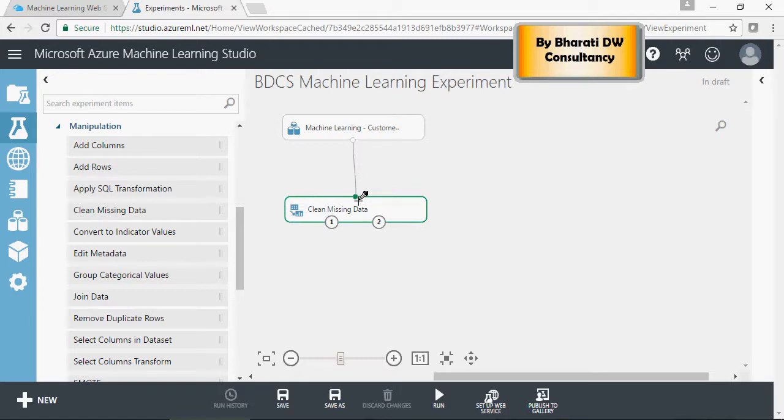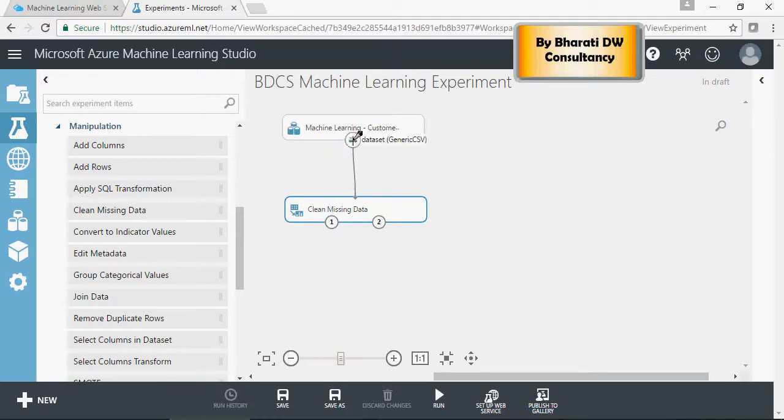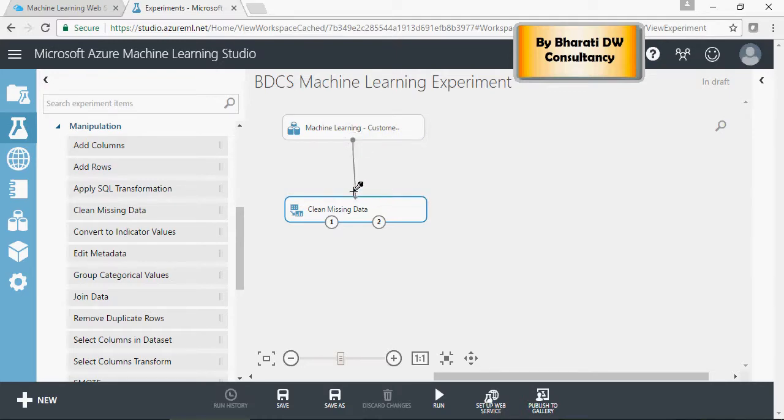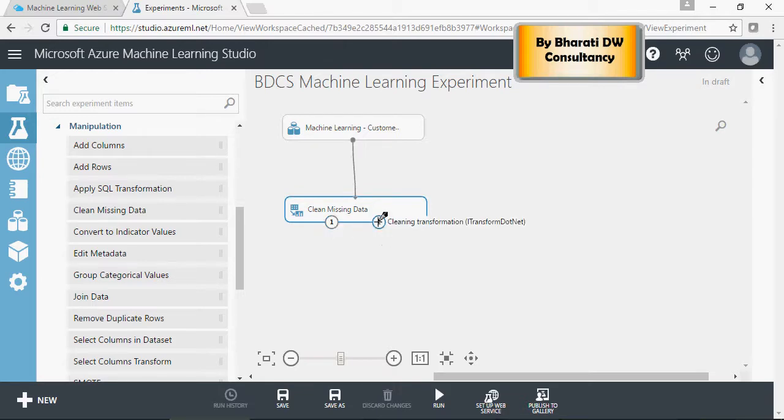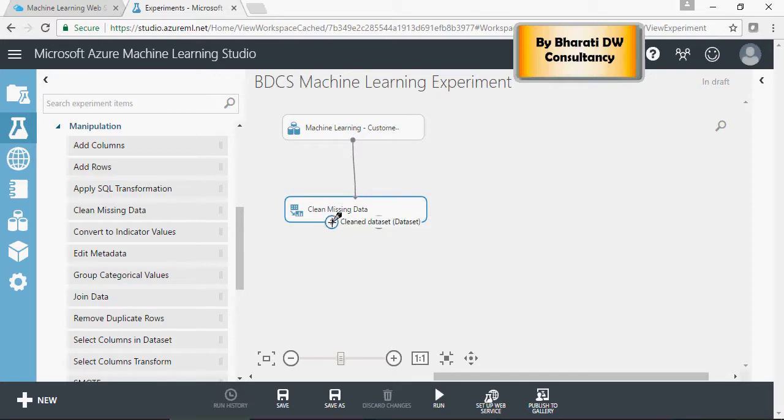These are connectors. It's like input output. This is an input, so it just has one output port. And this is having an input and then two output ports. First output port is clean data set, and this is cleaning transformation. Don't worry about it. We'll work on output port one from here.